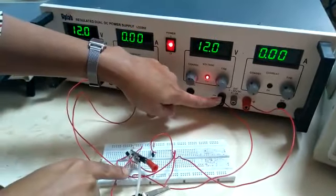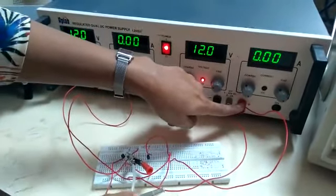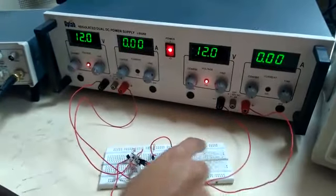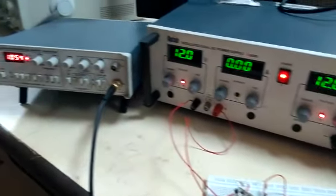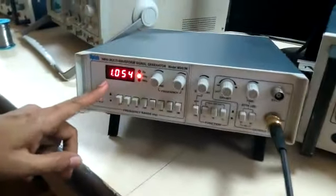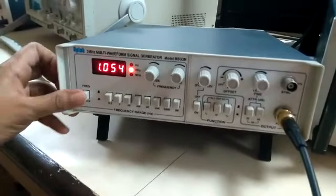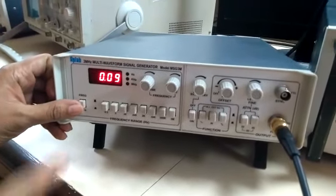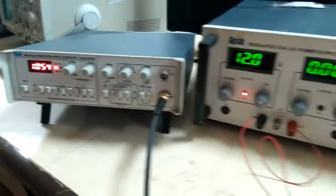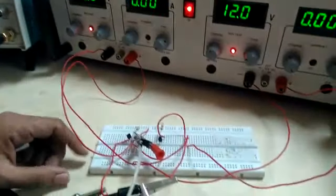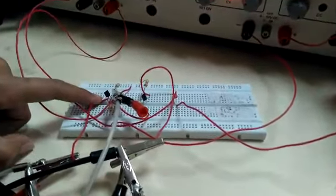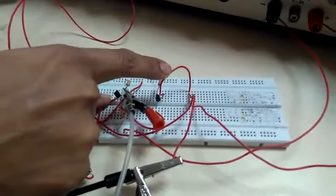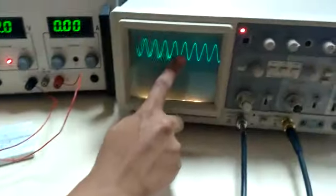The input is 1 kilohertz and 100 millivolts peak to peak. Connect this input to the first transistor input; second transistor is grounded. You can see the output.